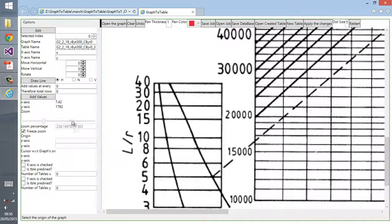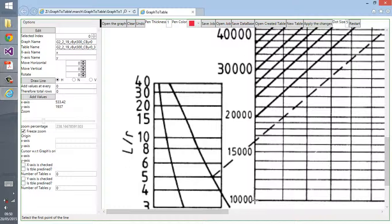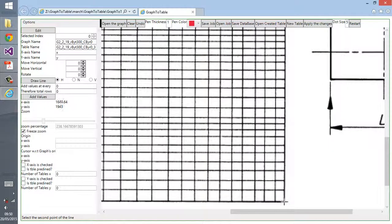After you've checked the checkbox, at the bottom you can see what you have to do next. It says select the origin. Before selecting origin, draw a horizontal line. I check the horizontal radio button, then click here and then click at the end.